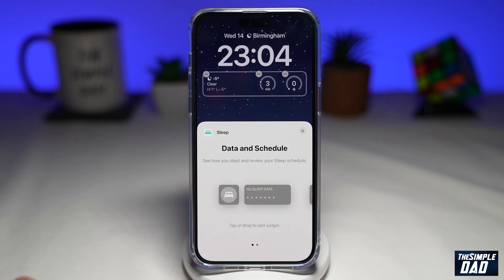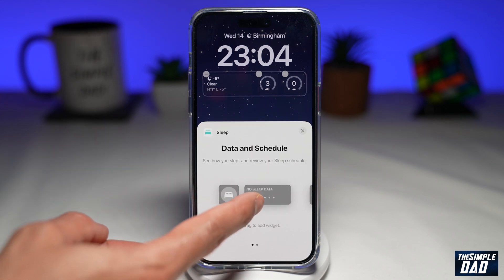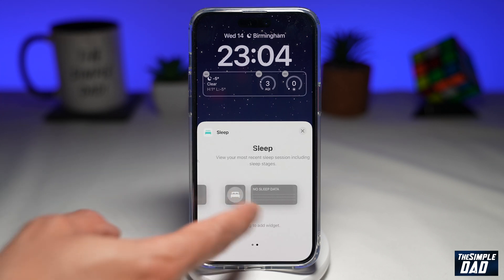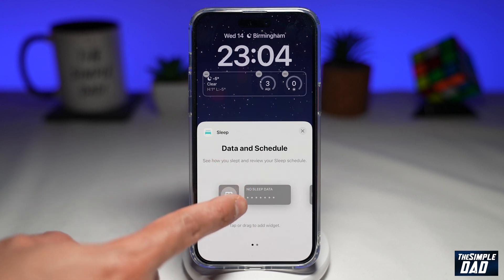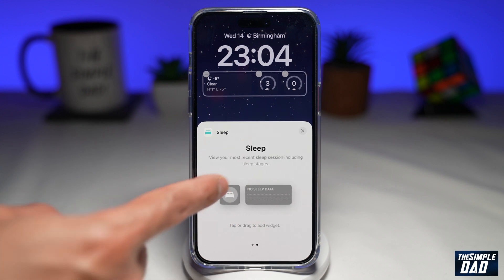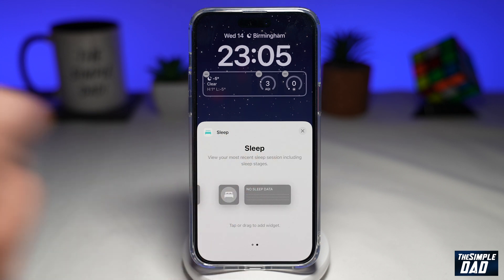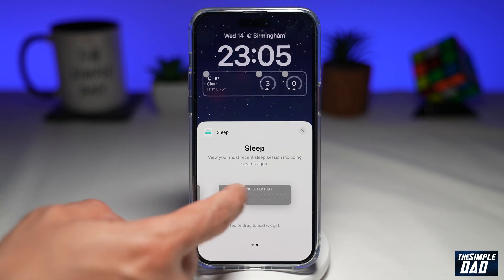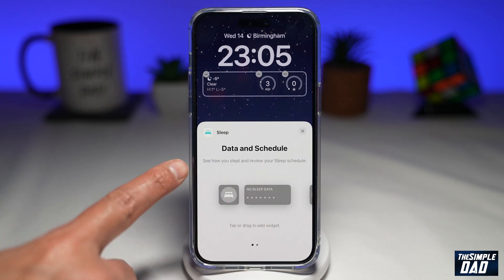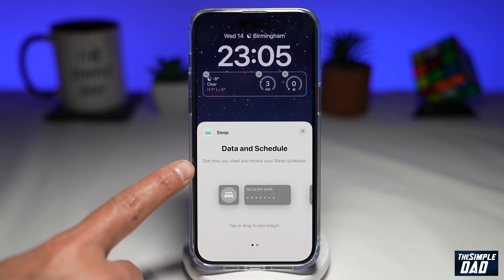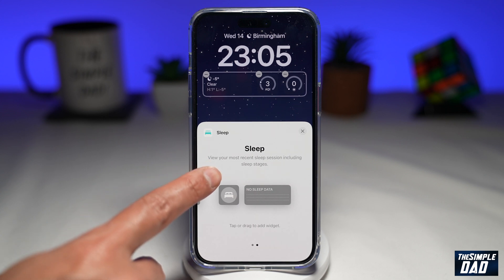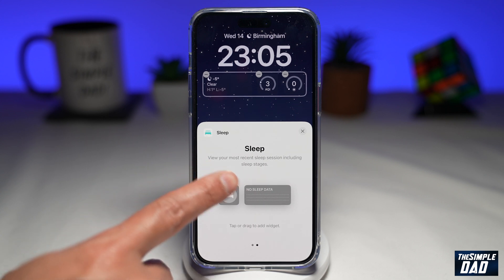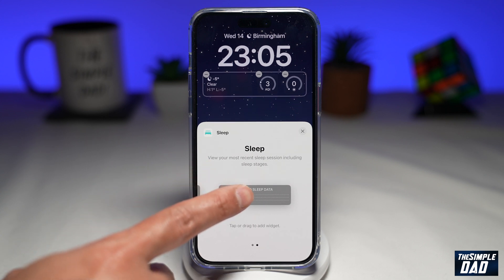Go ahead and tap on that. Now from here you have two options. You can add the data and schedule sleep widget, or you can add the sleep widget. In the first one you see how you slept and review your sleep schedule. In the second one you view your most recent sleep sessions including the sleep stages.